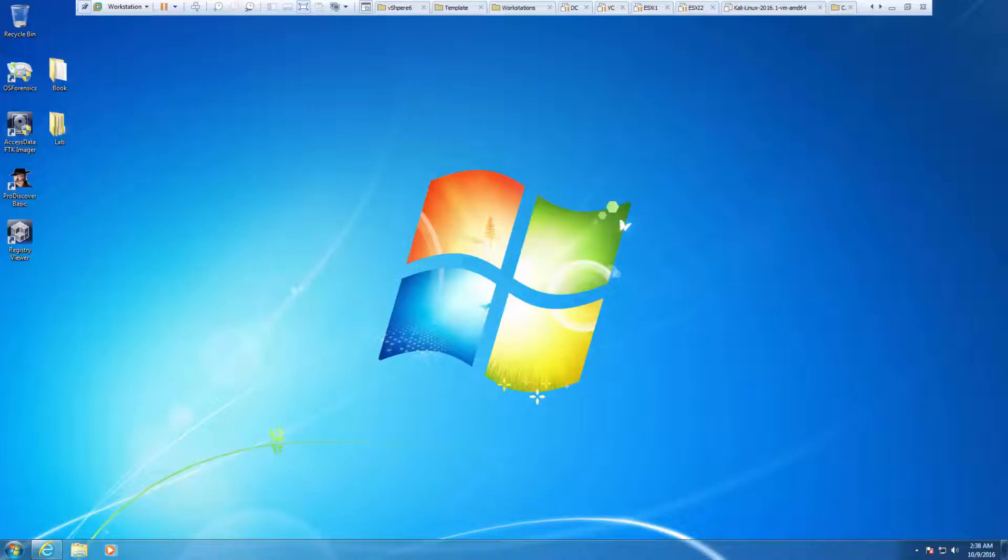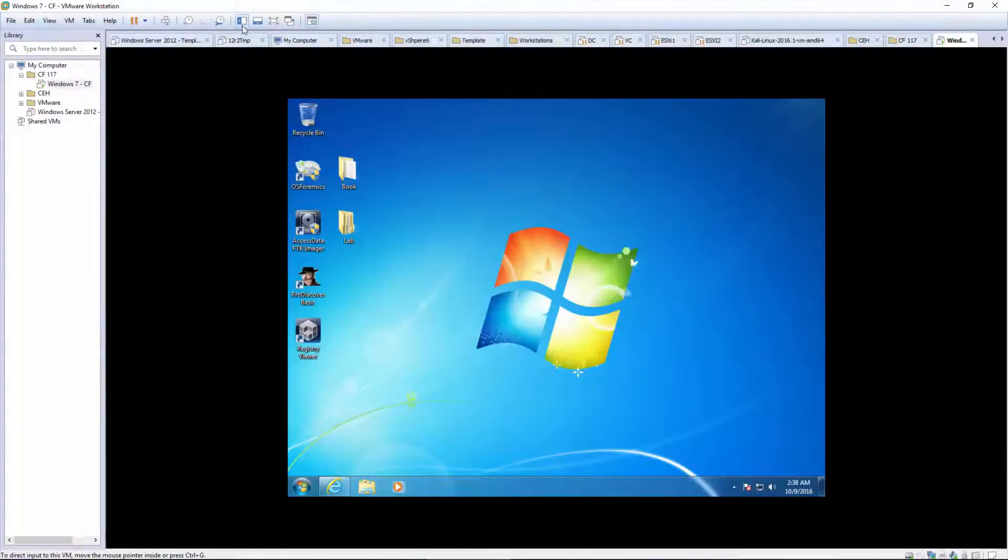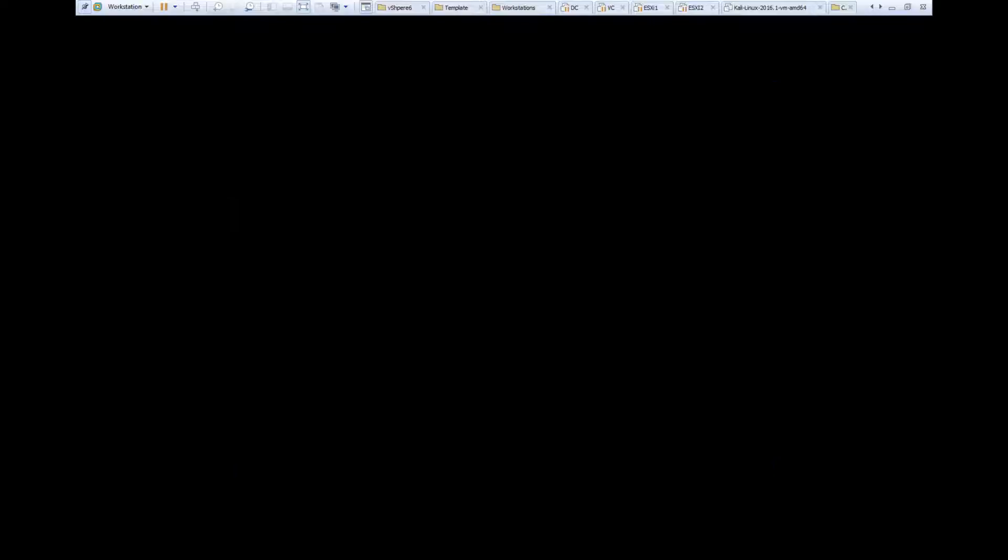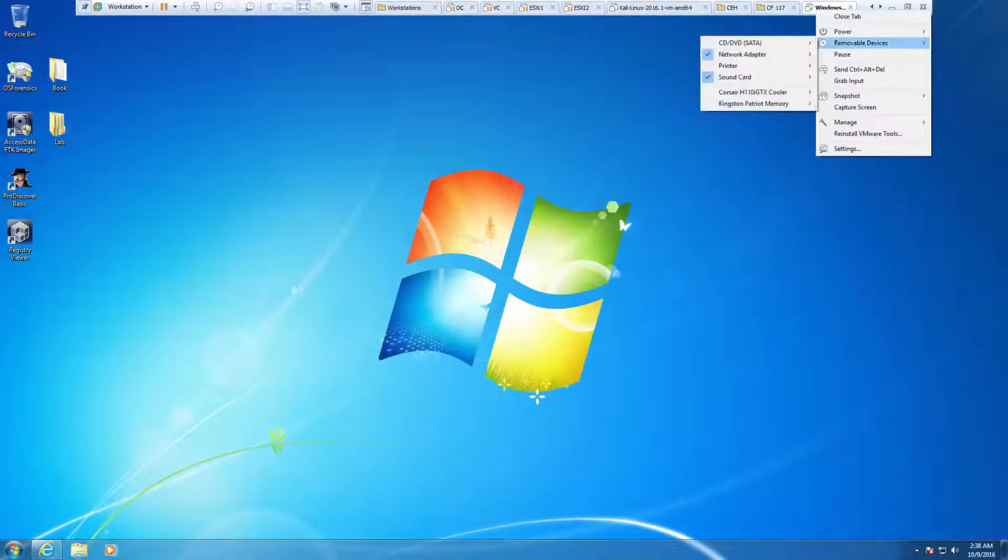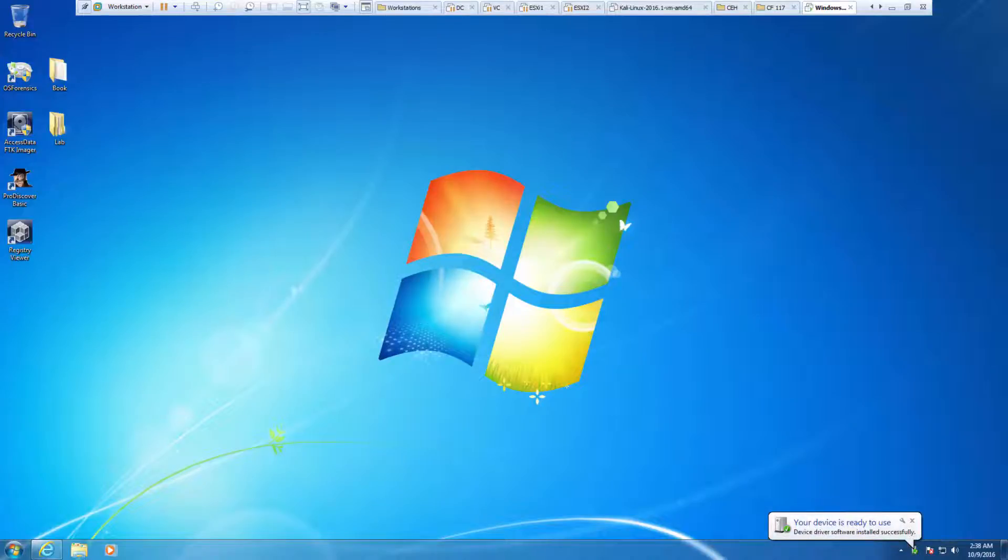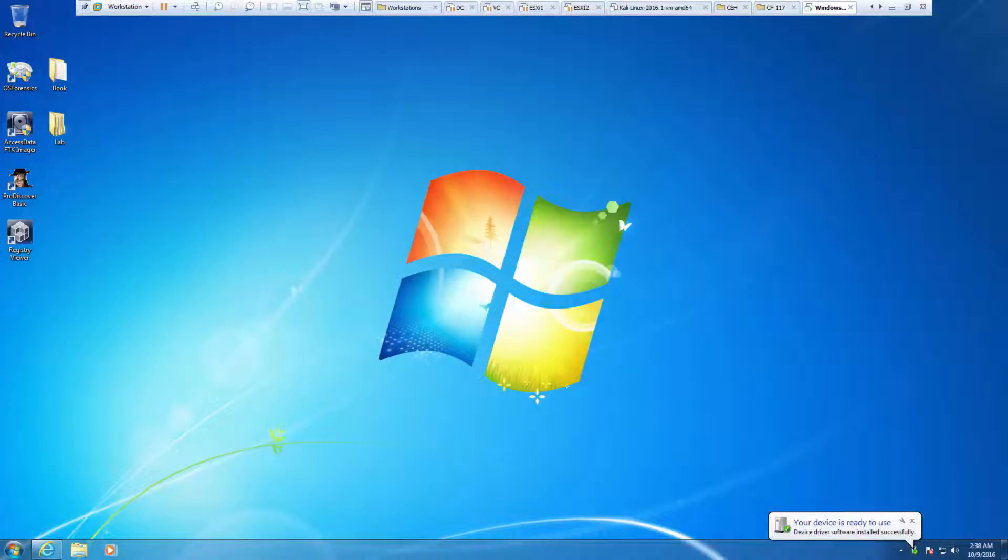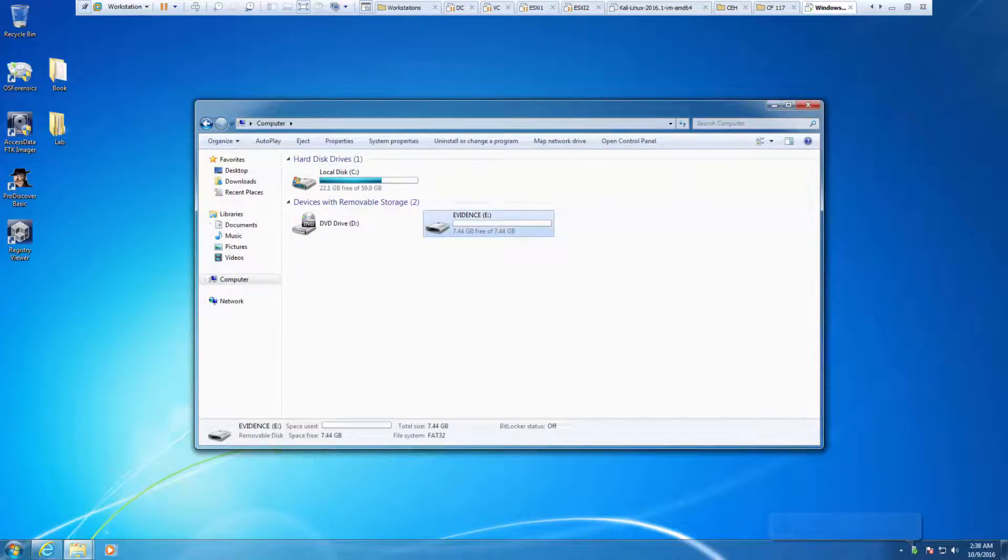One thing I've noticed is this point in the lab takes a long time. I've done this lab and sometimes it's been up over two hours just to wipe this USB drive. I want to make sure that my removable device, a Kingston Patriot USB drive, is connected to my Windows 7 machine. And it is.